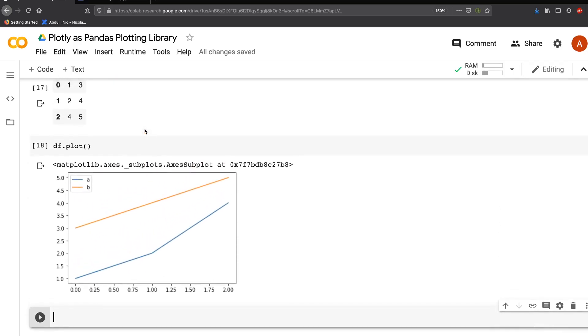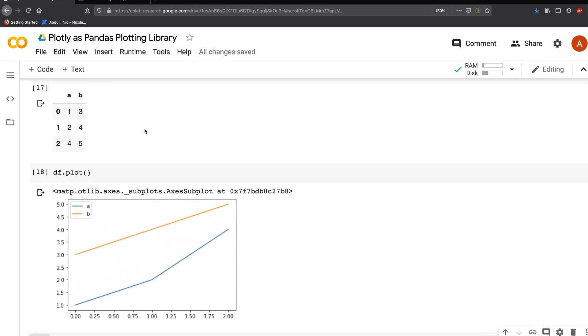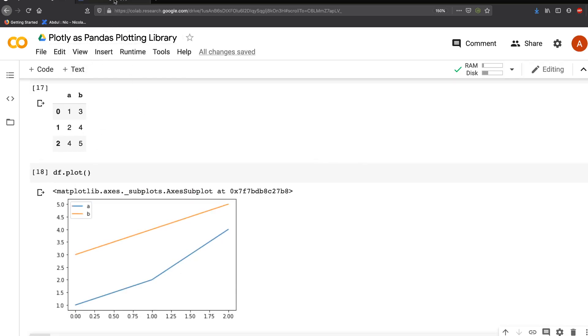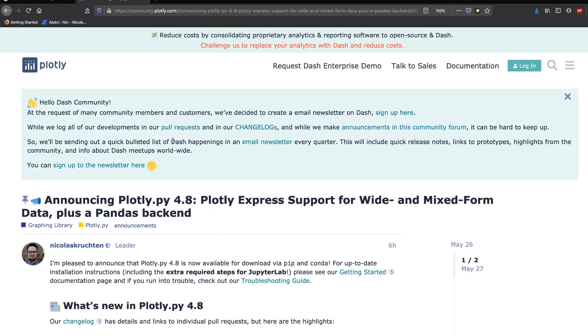But the advantage of using Plotly is that you get interactive plots. That is now a reality with Plotly 4.8, where you can use Plotly as the pandas plotting library backend. It's possible because of the new feature they released with Plotly Express. Plotly Express is the lighter version of Plotly, which we've discussed in another video linked in the description.